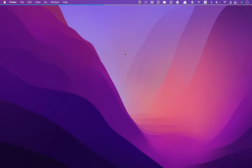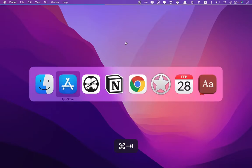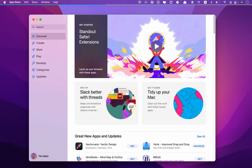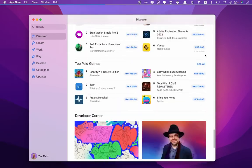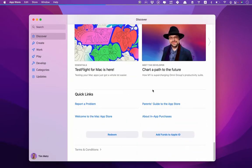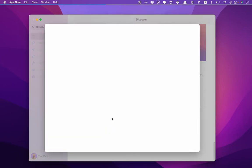Hi there. To redeem a coupon code for the App Store, you go to the App Store. Then you scroll all the way to the bottom, and there's a button called Redeem, so you go there.